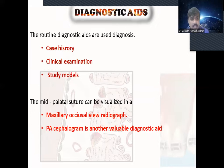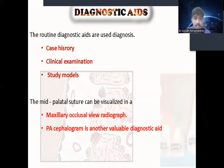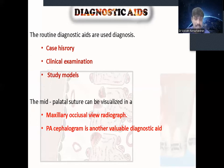What are the diagnostic records we need before starting RME treatment? We should take proper case history and clinical examination. We should also have study models so we get more idea about how much expansion is needed. To get an idea of mid-palatal suture ossification, we should take a maxillary occlusal radiograph. A PA cephalogram is also a valuable diagnostic tool for comparing how much expansion is achieved and to diagnose whether the deficiency is skeletal or dental.